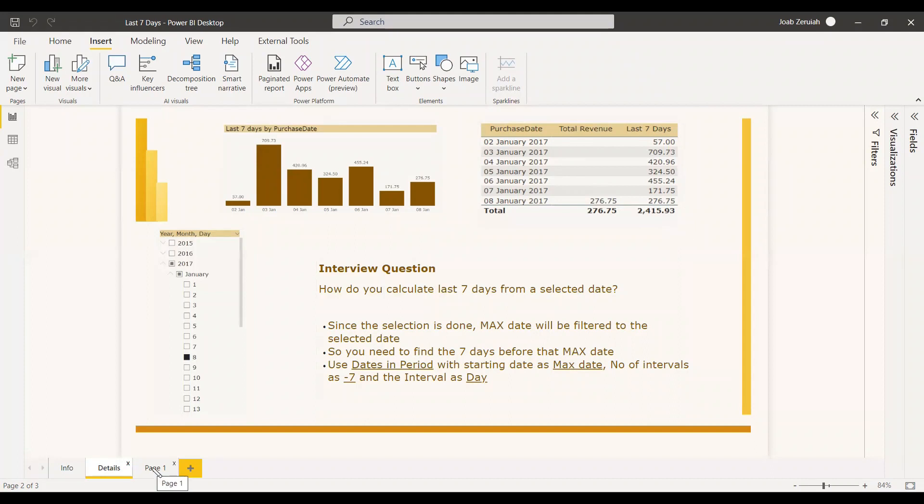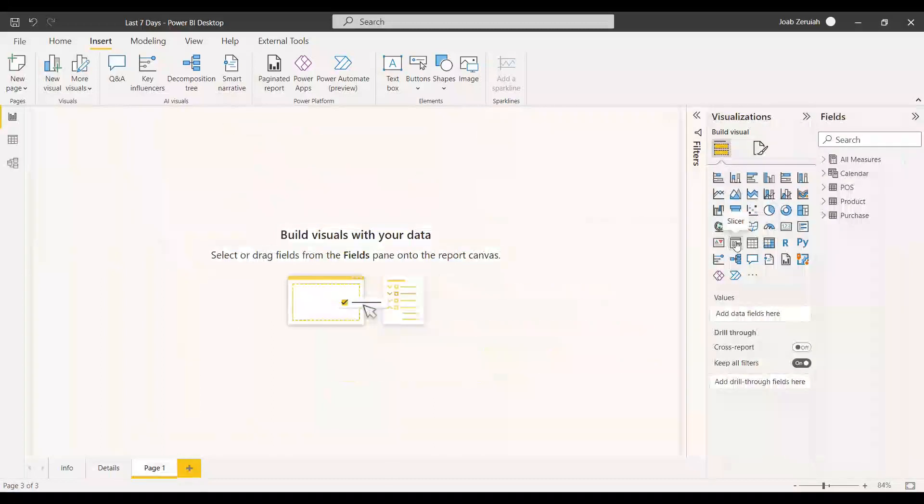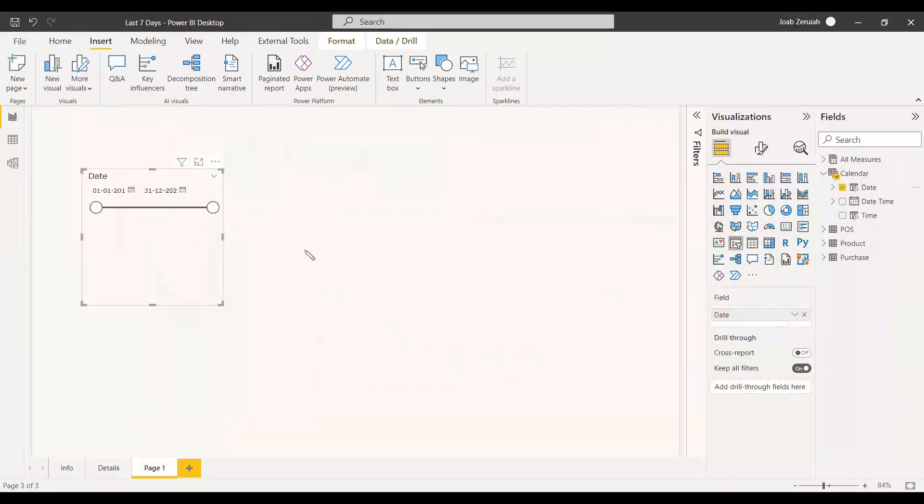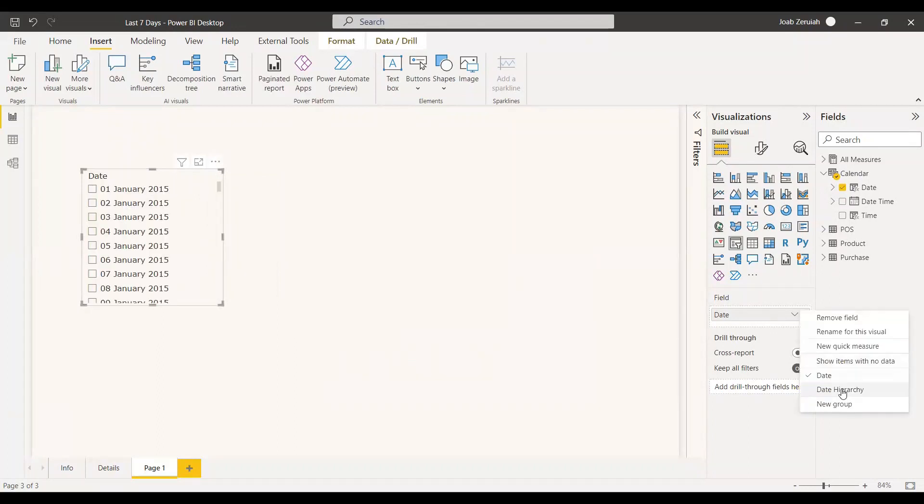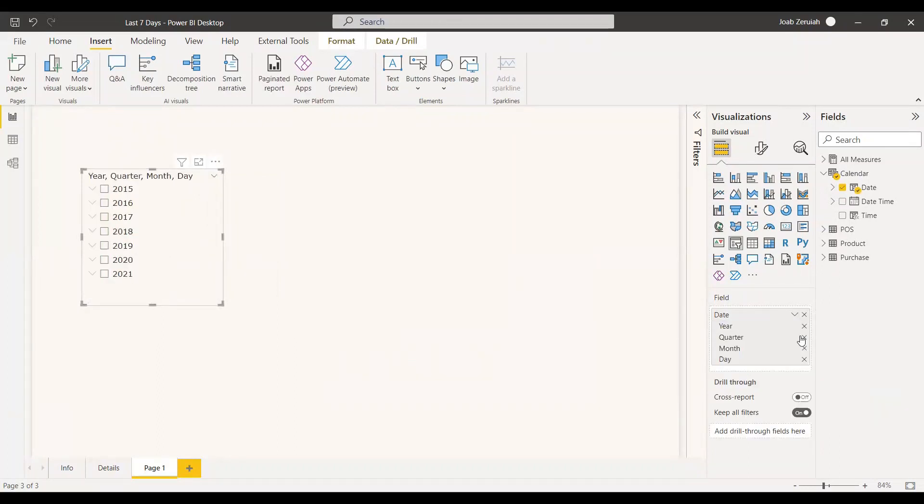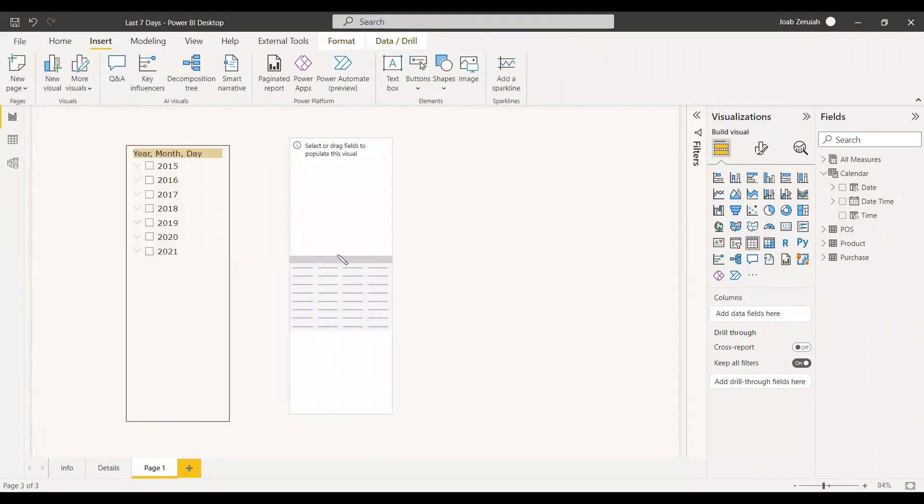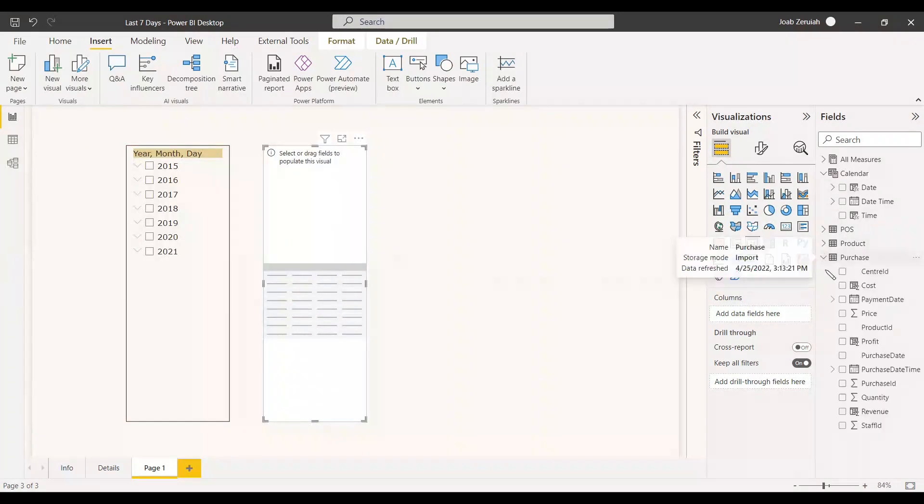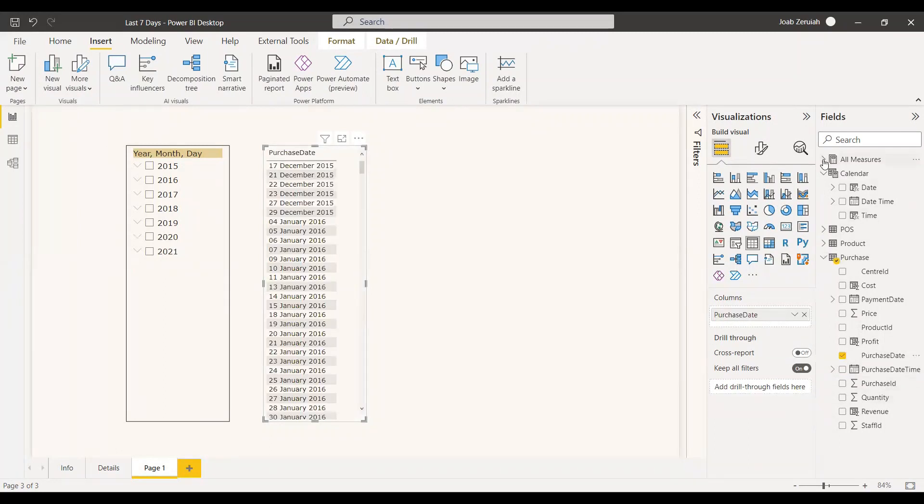We will try an example for that. We're having a data set here and we will be using the slicer. The slicer is for the calendar, the date which we need to be selecting. We will use the date hierarchy and take the quarter from that. So now we can select a table and this table will be showing the date. We'll be using the purchase table and we will show the purchase date and the revenue.